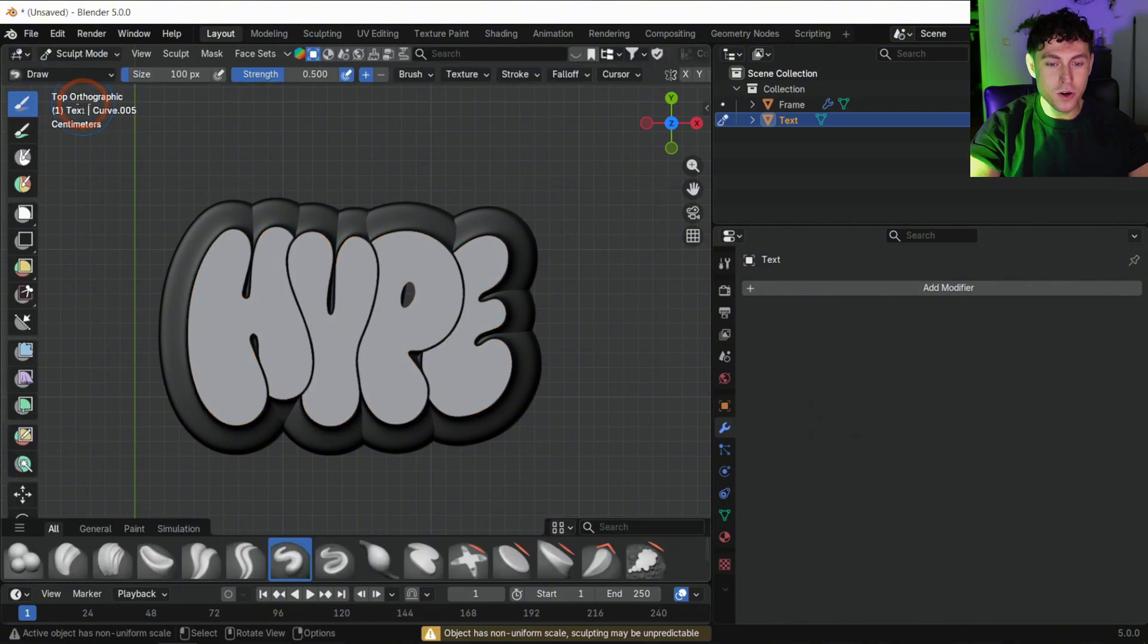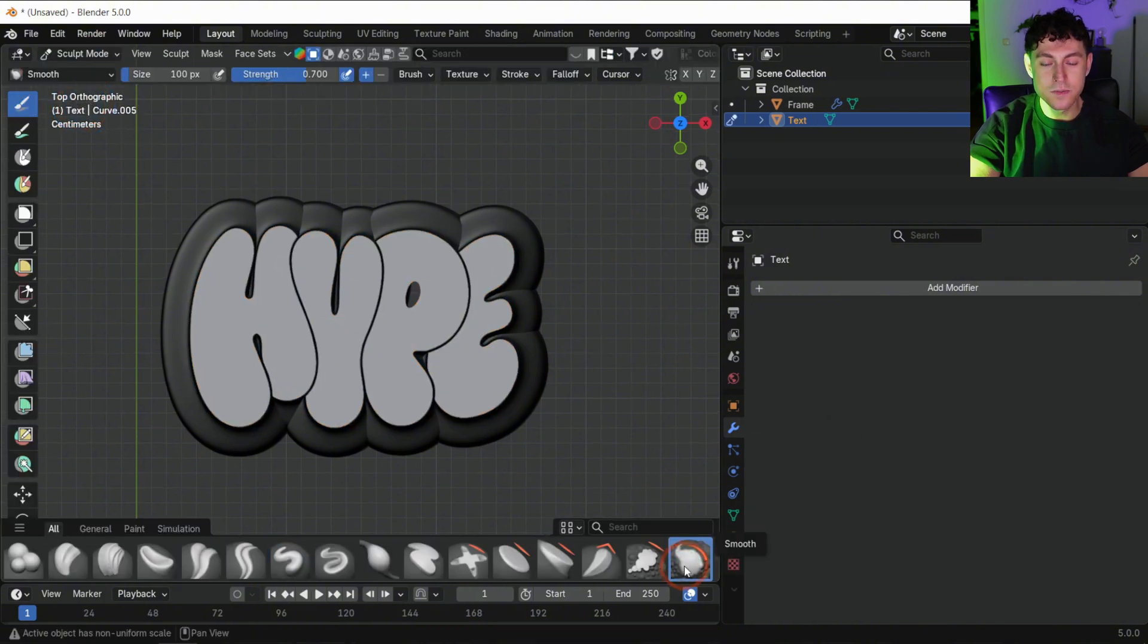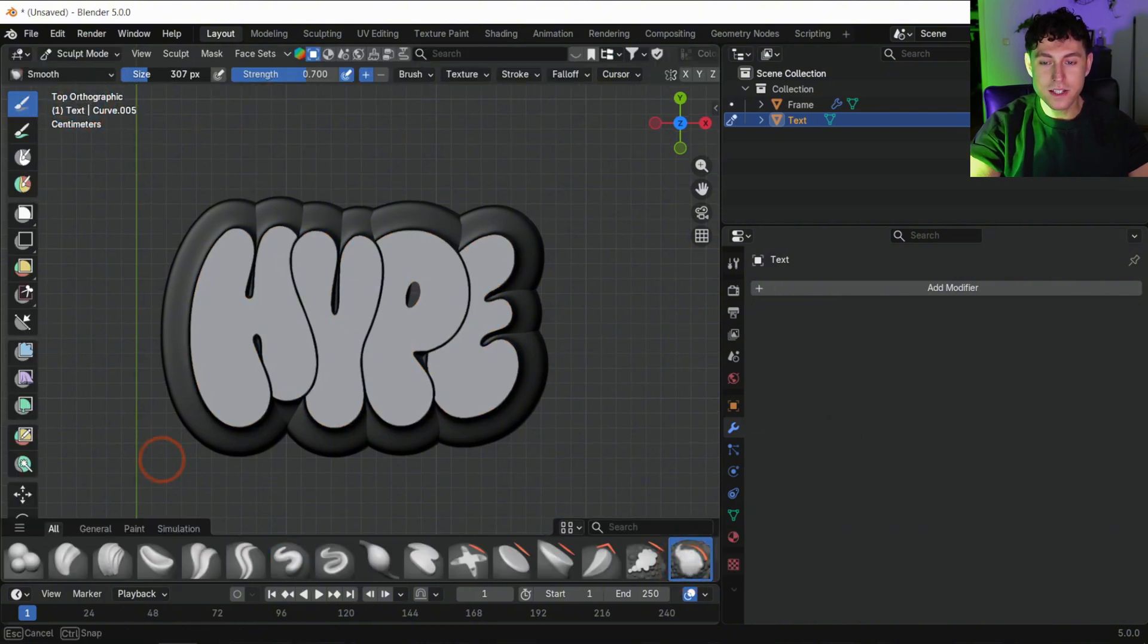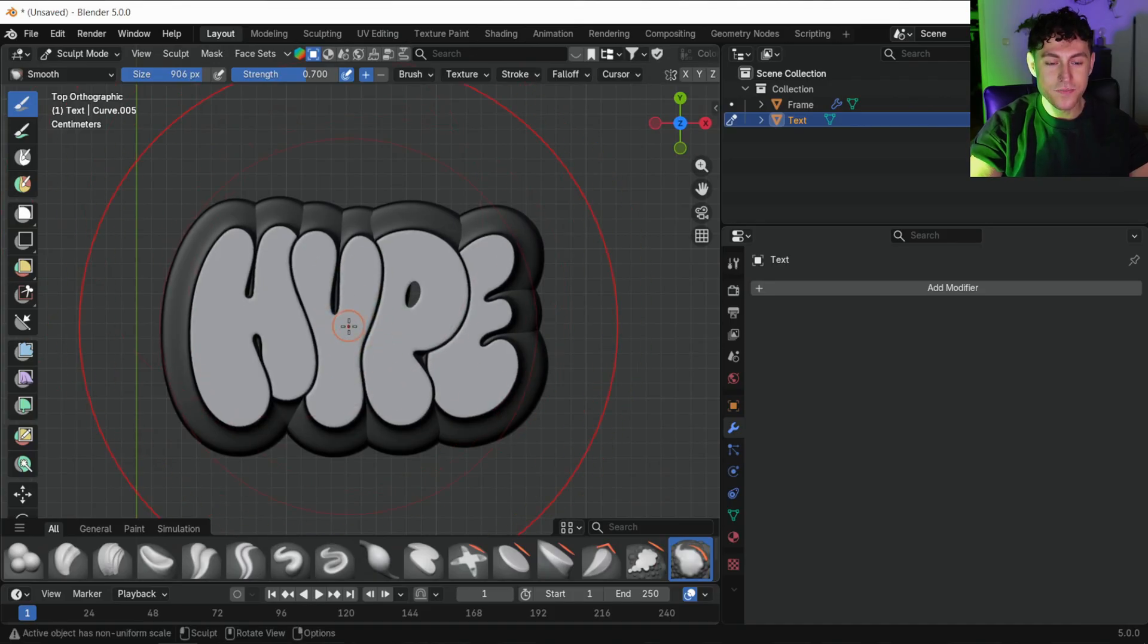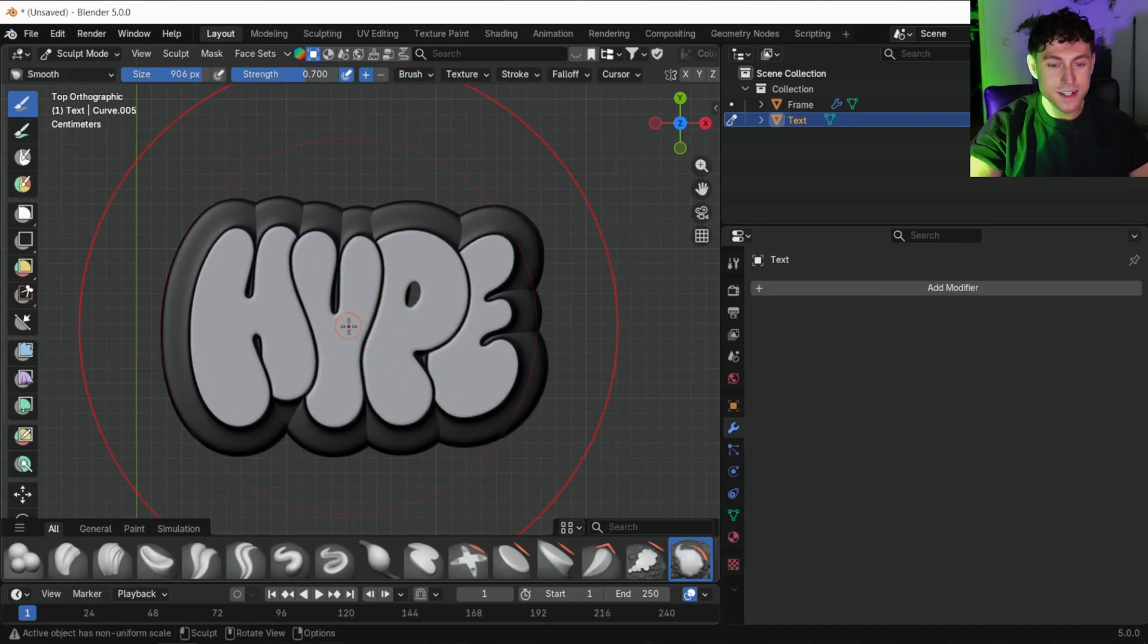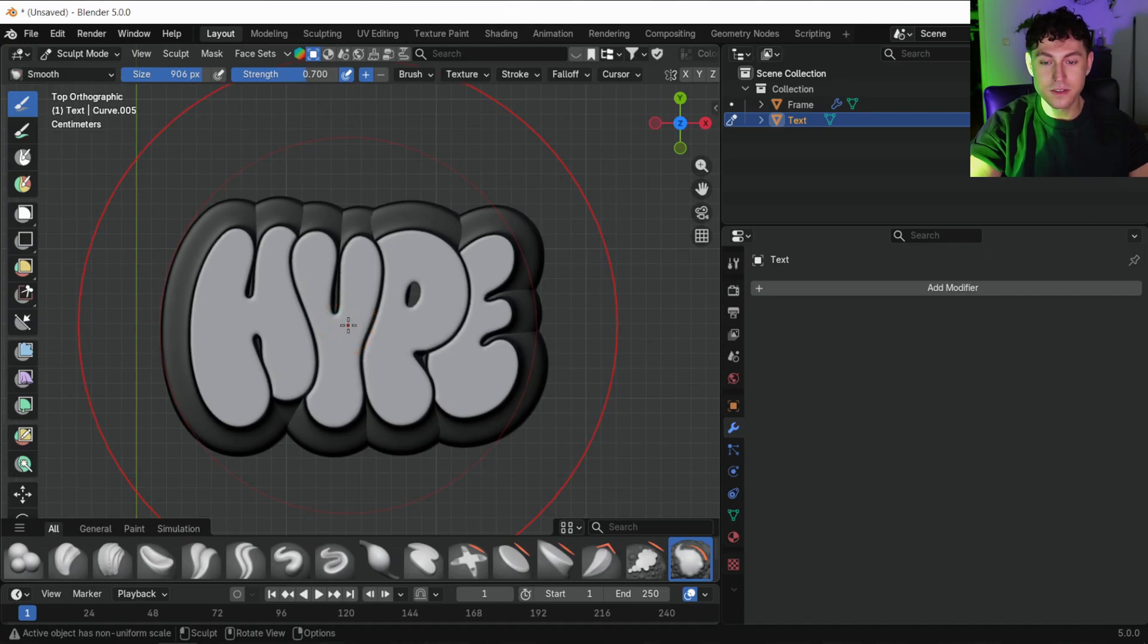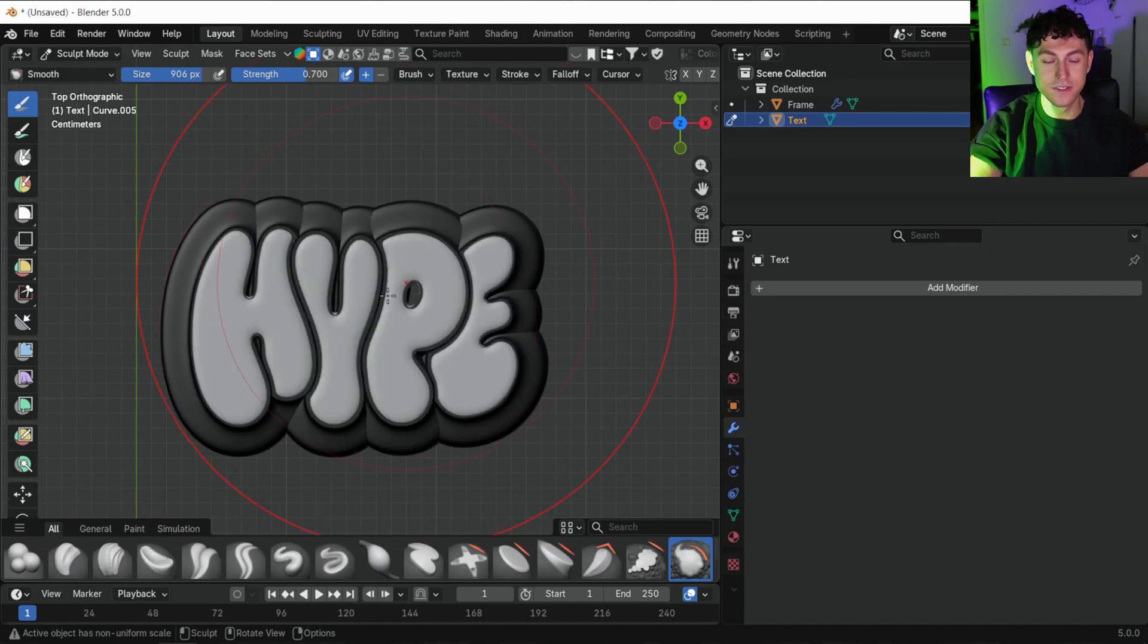Switch to the sculpt mode, select smooth brush, make it large and gently smooth the entire object. Take your time art invaders. This smoothing step helps the lettering inflate evenly.